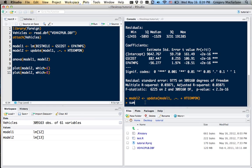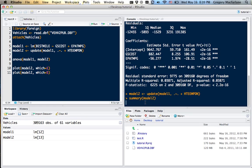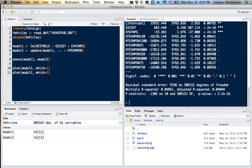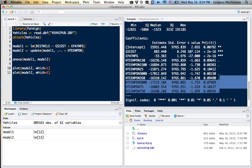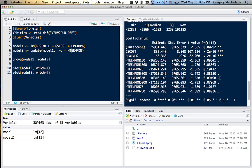And we can get the summary of model 2. And we see that some of these variables are significant at the 10% level, but nothing's terribly significant. So based on this, we would say that employment density is not a strong predictor of miles driven on a car.